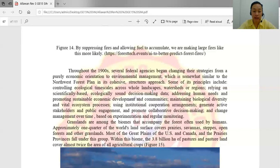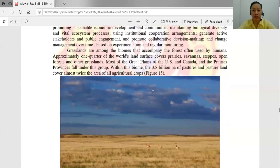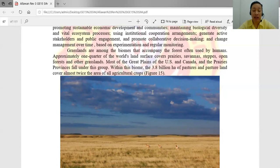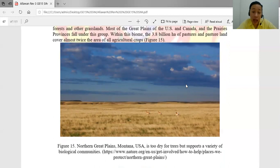Next is the grasslands. Grasslands are among the biomes that accompany fertile forests, often used by humans. Approximately one quarter of the world's land surface covers the prairies, savannas, open forests, and other grasslands. Most of the Great Plains in the United States and Canada's prairie provinces fall under this group. Within this biome, a total of 3.1 billion hectares of pasture land covers almost twice the area of all agricultural crops. There are animals that love to eat these grasses and insects living in grasslands.